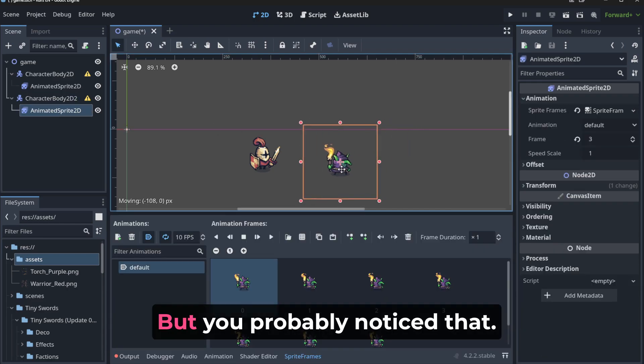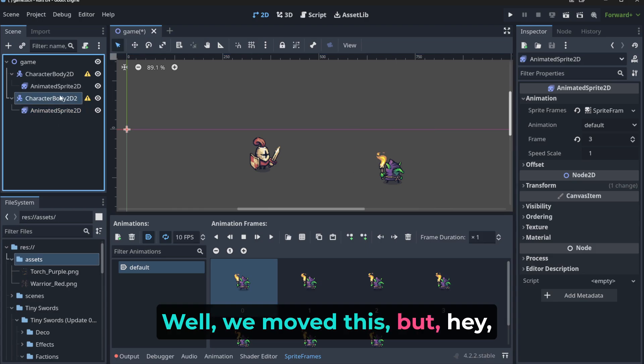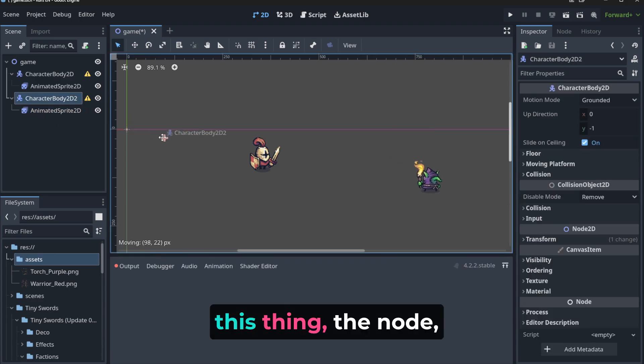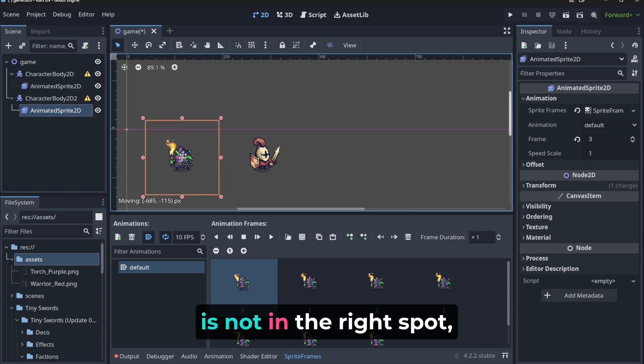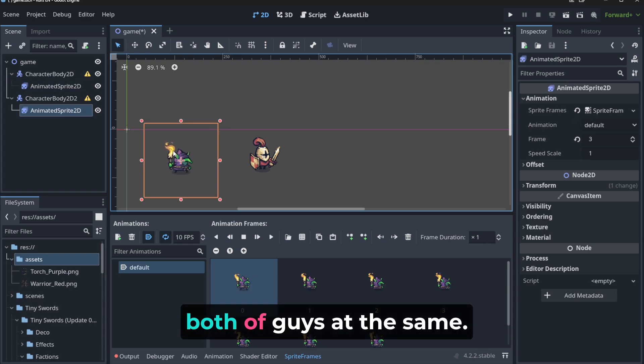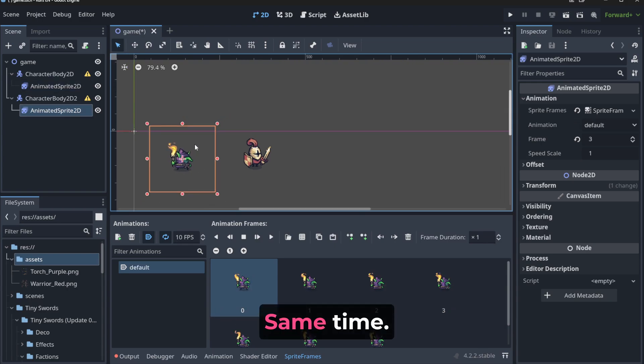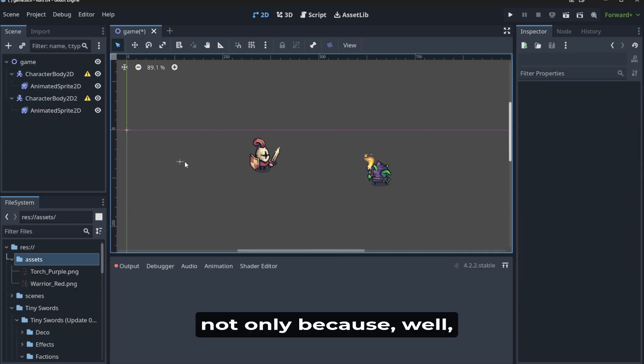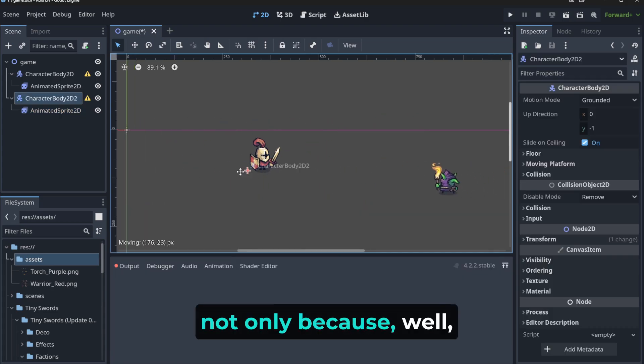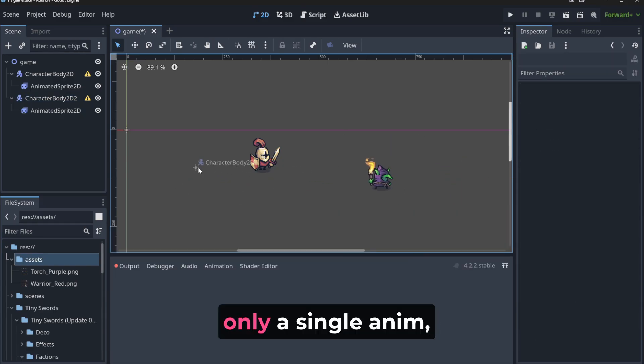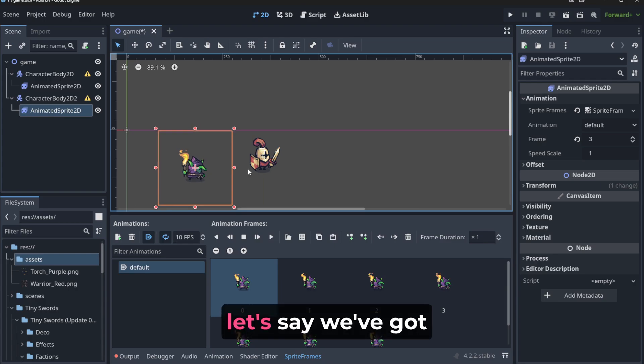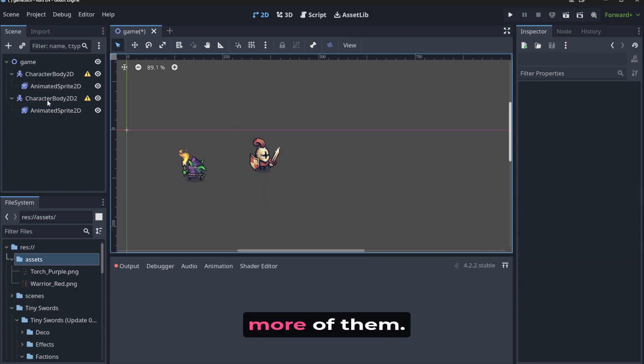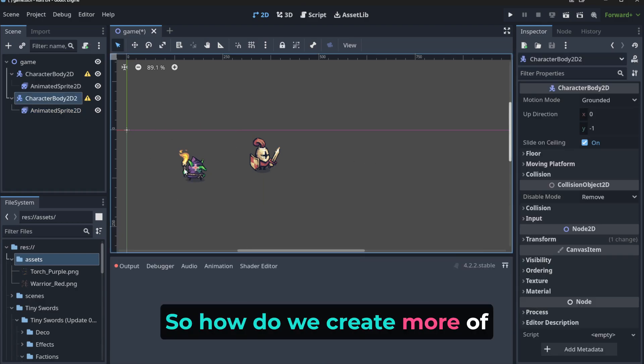But you probably noticed that we moved this, but hey, this thing, the node, the main node is not in the right spot. So we need to somehow move both of guys at the same time. And this is really problematic, not only because right now we've got only a single enemy.